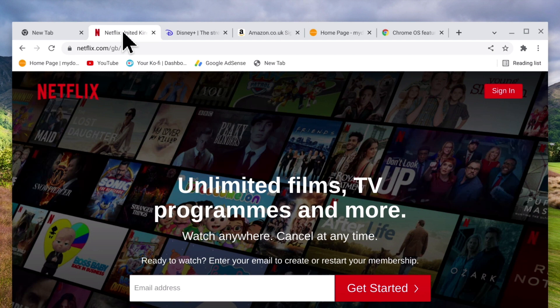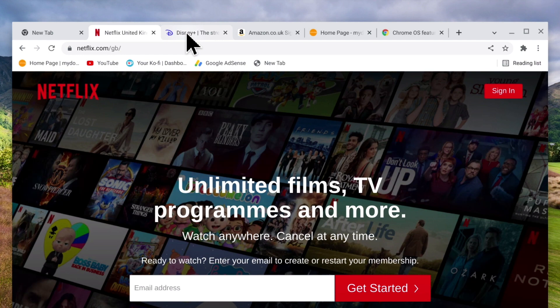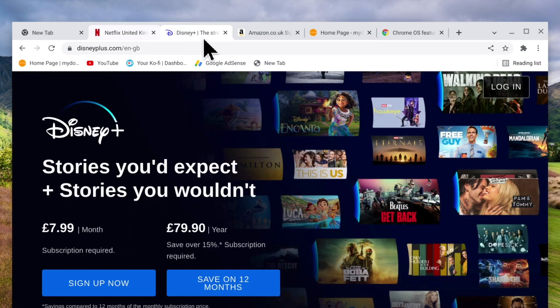As we currently have a number of tabs that are specifically related to streaming content it makes sense to try and group them together. So first we're going to highlight the tabs that we want to place in a group. While there are a number of different ways to highlight tabs, for this example we're going to press and hold down the control key on our keyboard and use our mouse pointer to select the specific tabs that we wish to group together.